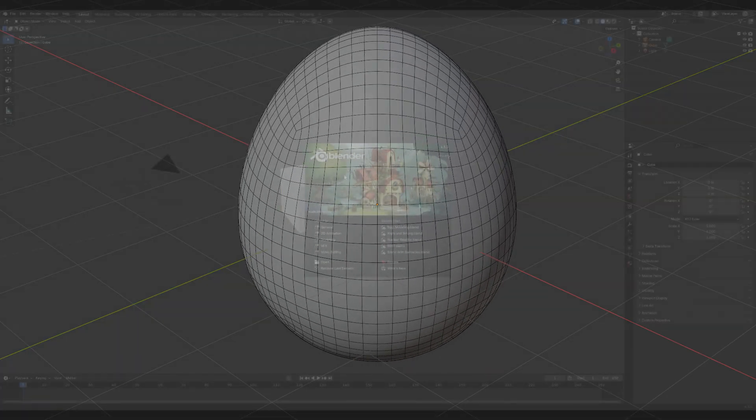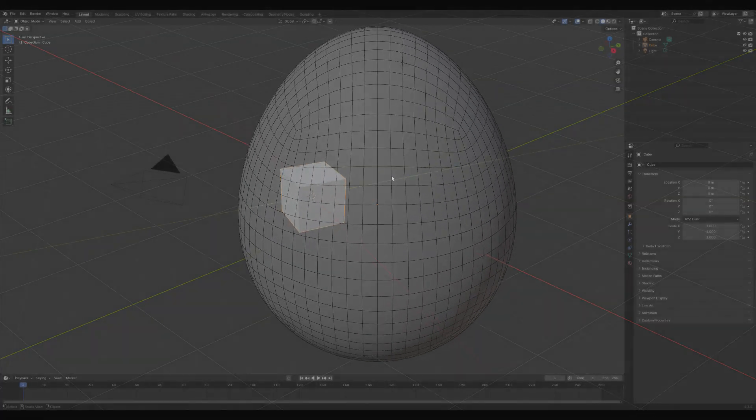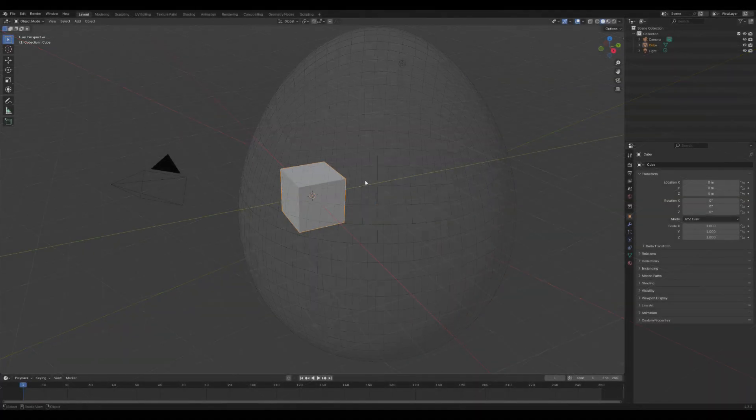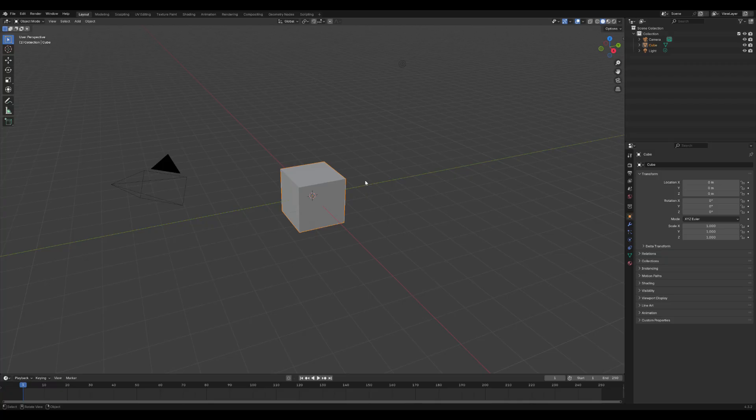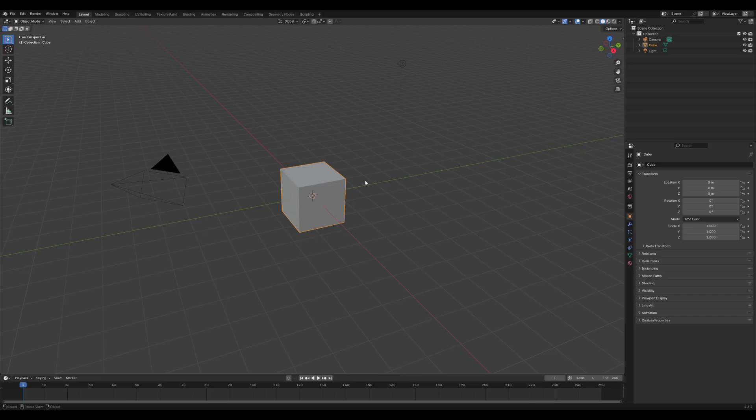So in this tutorial, I'll show you how to model a perfect 3D egg, step by step. This tutorial is designed for complete beginners. I'll guide you through 3D modeling an egg with a nice shape, clean topology, and a quick, efficient workflow.